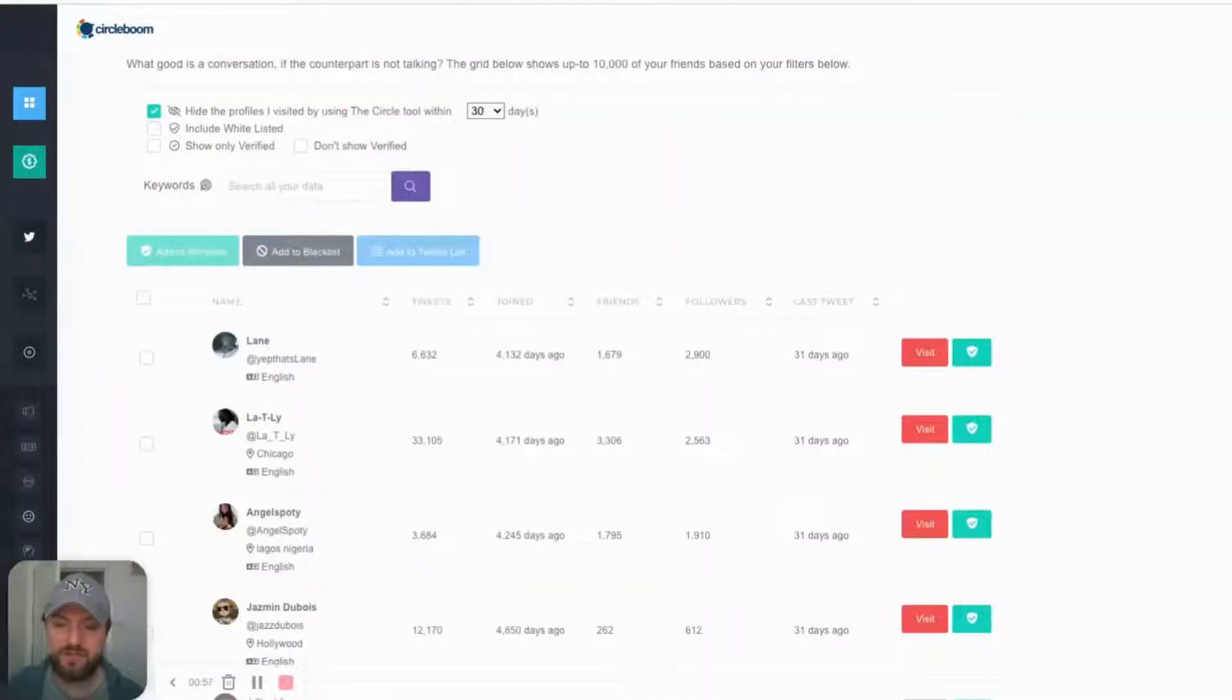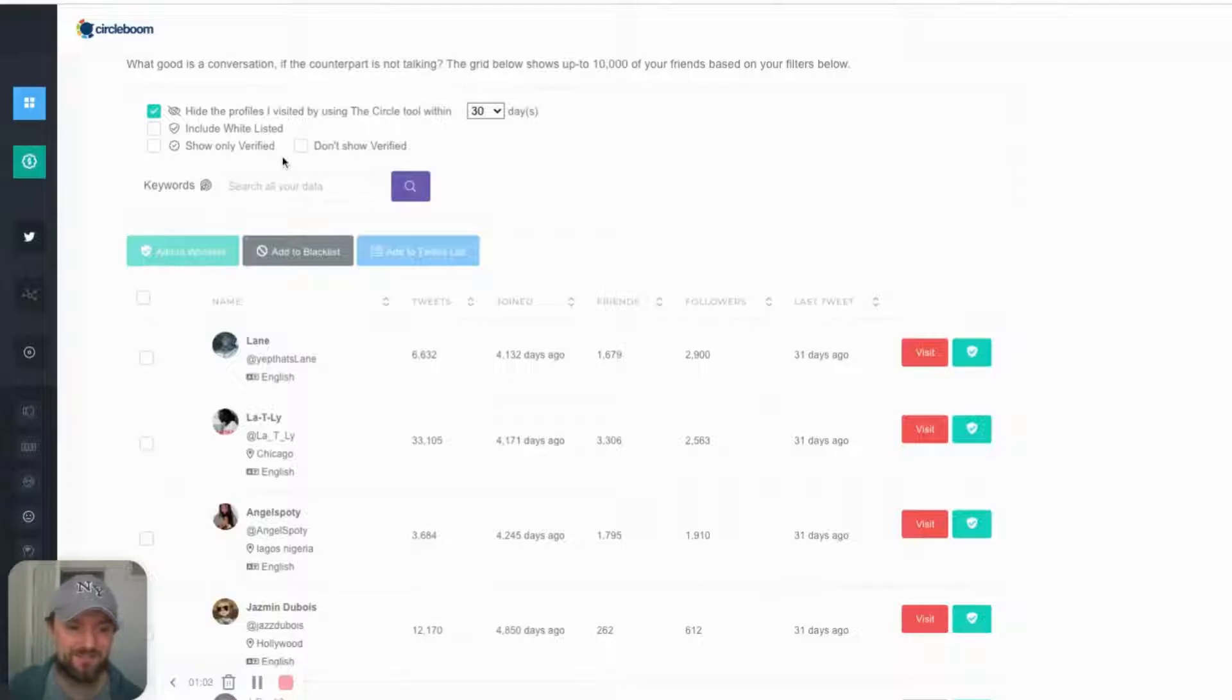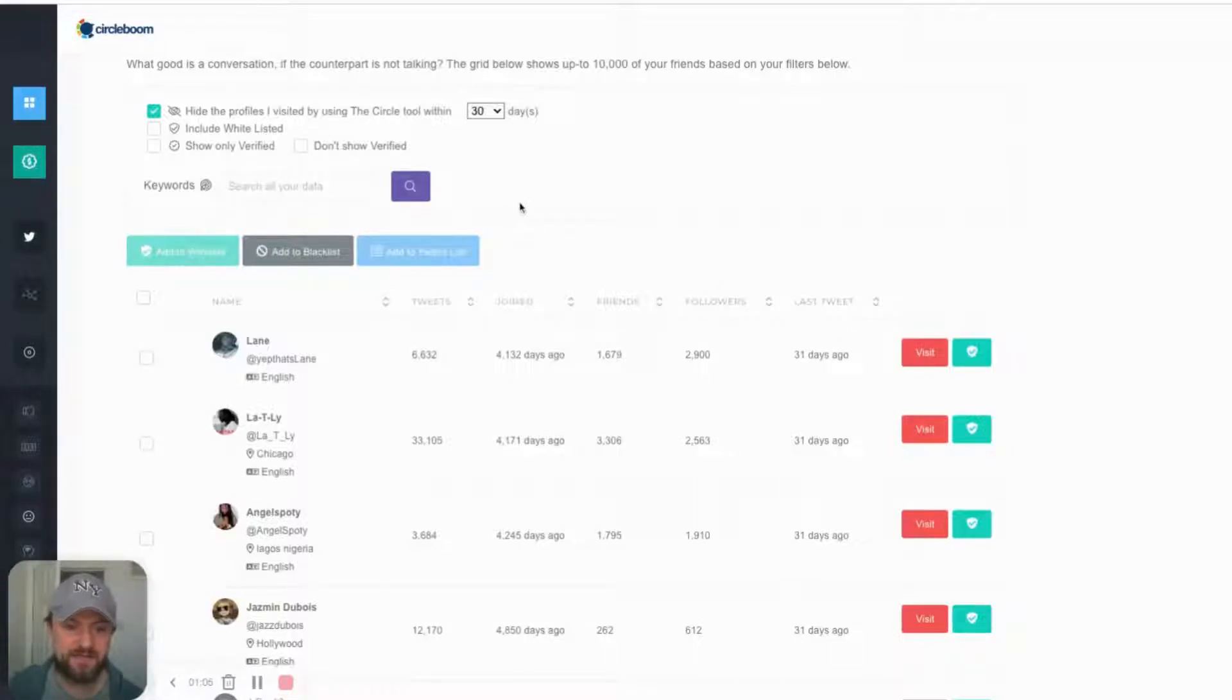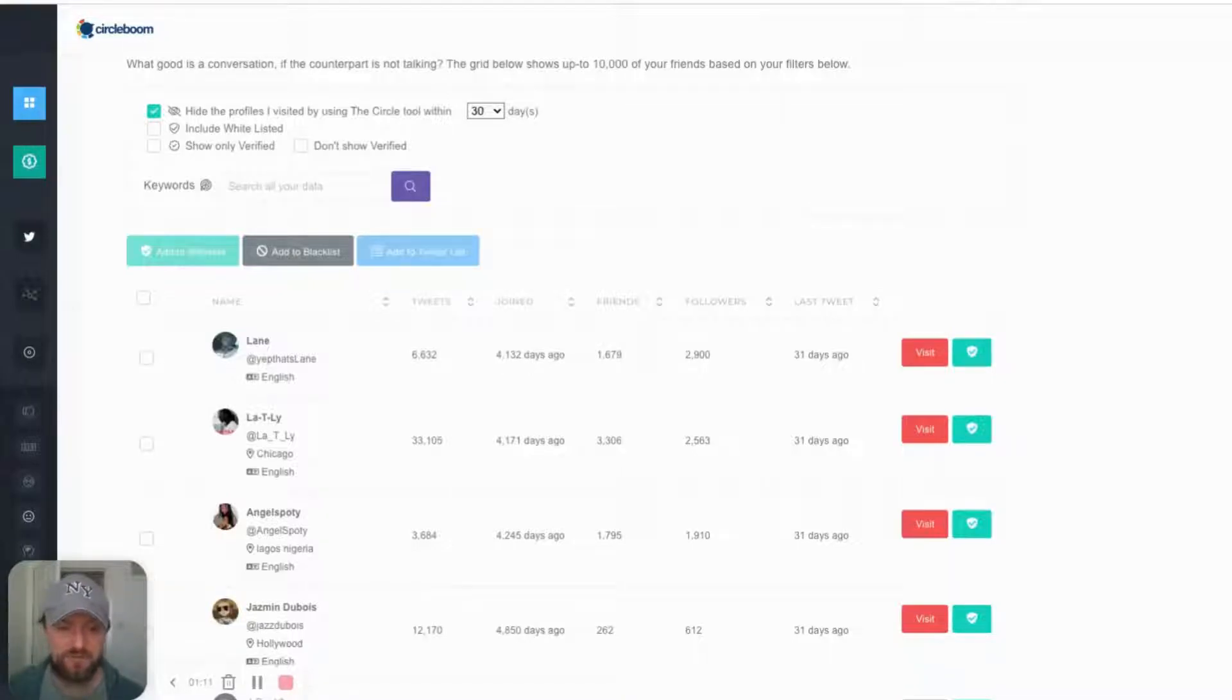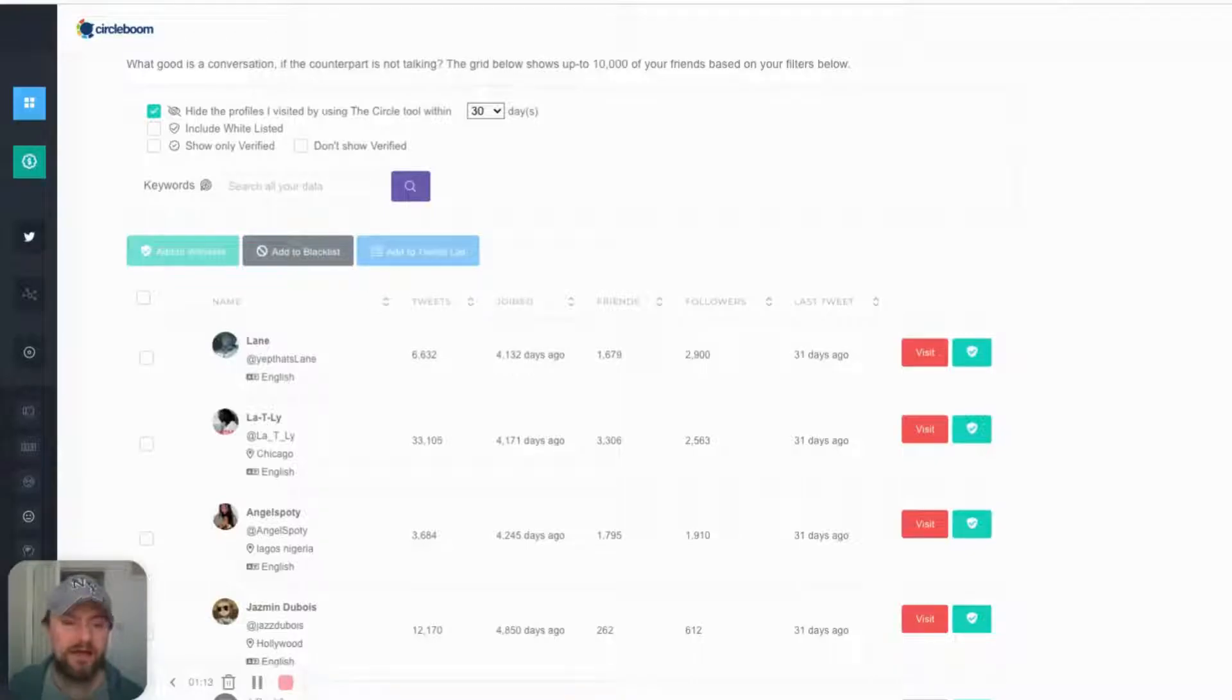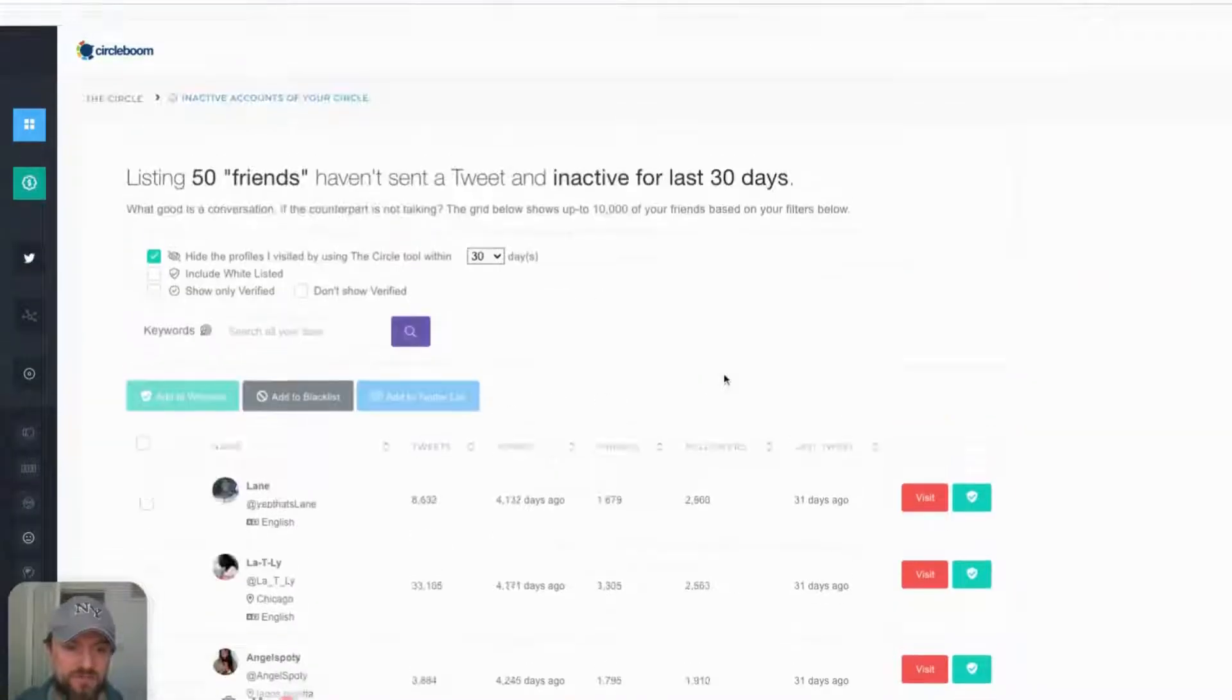Basically we can use this tool here, it's called CircleBoom to find them. And you can see I'm already logged into my profile. And this method is quite time consuming, but you can kind of set up little daily habits of removing like 50 to 100 a day on Twitter just to clean up your followers.